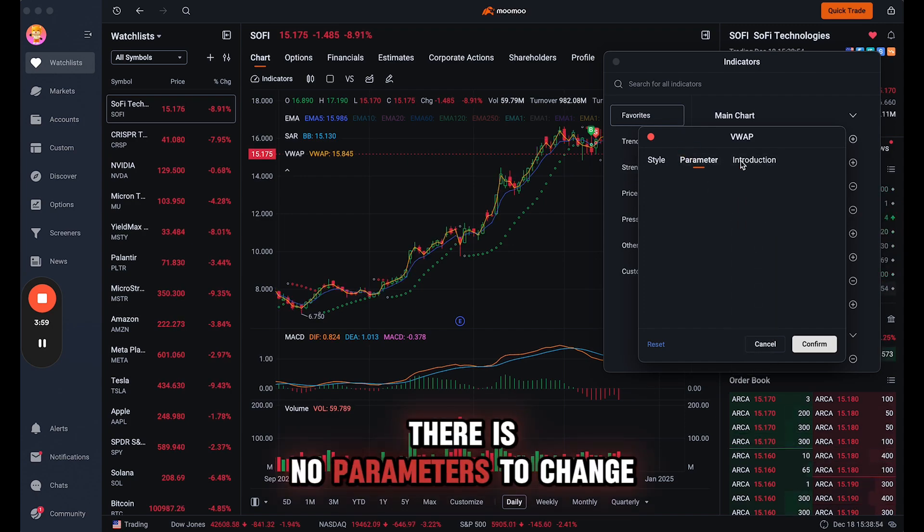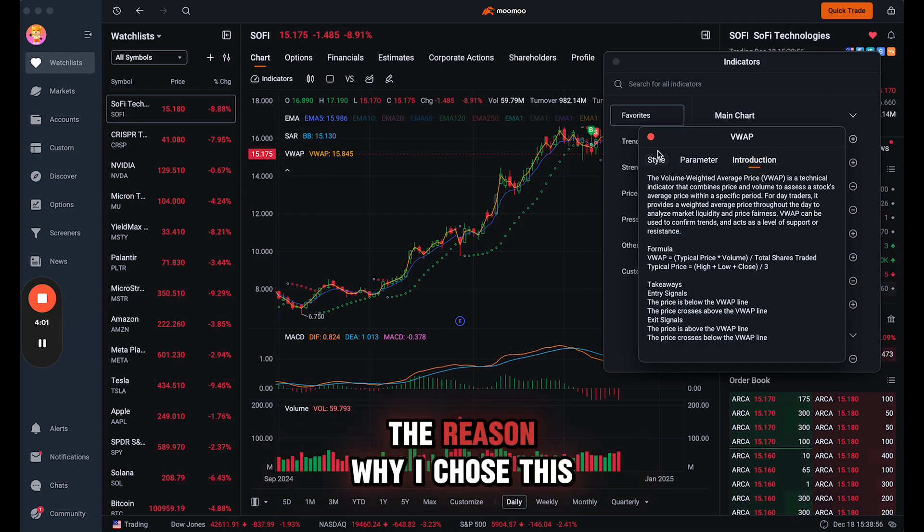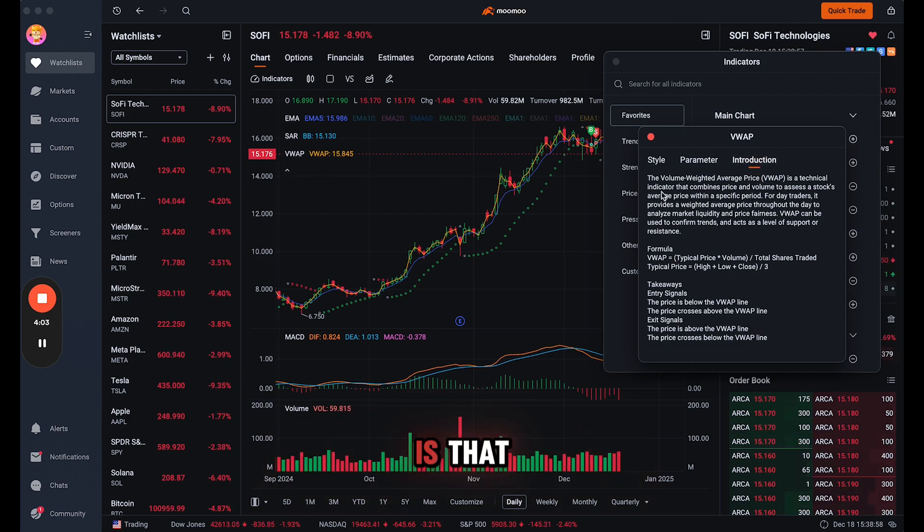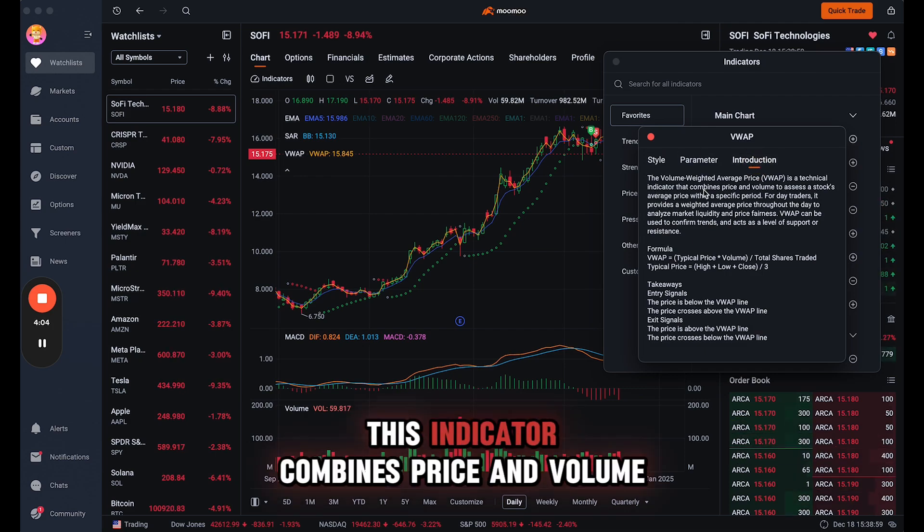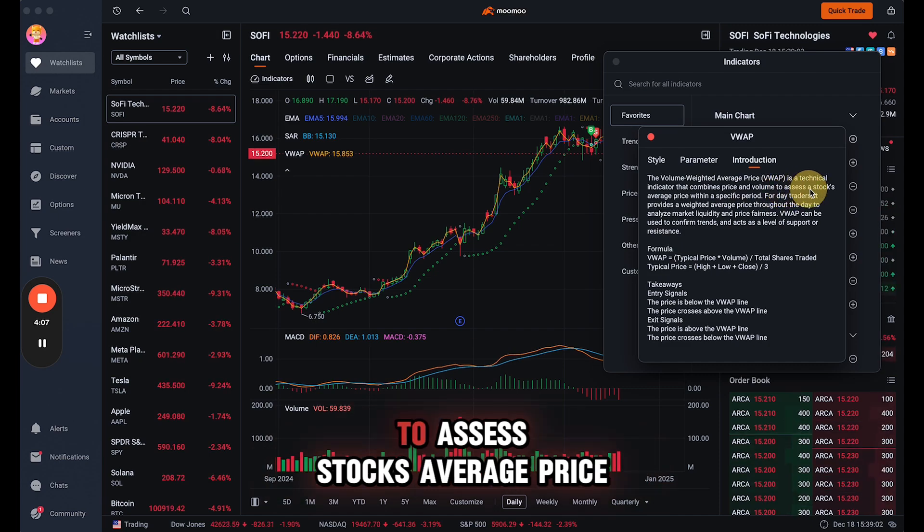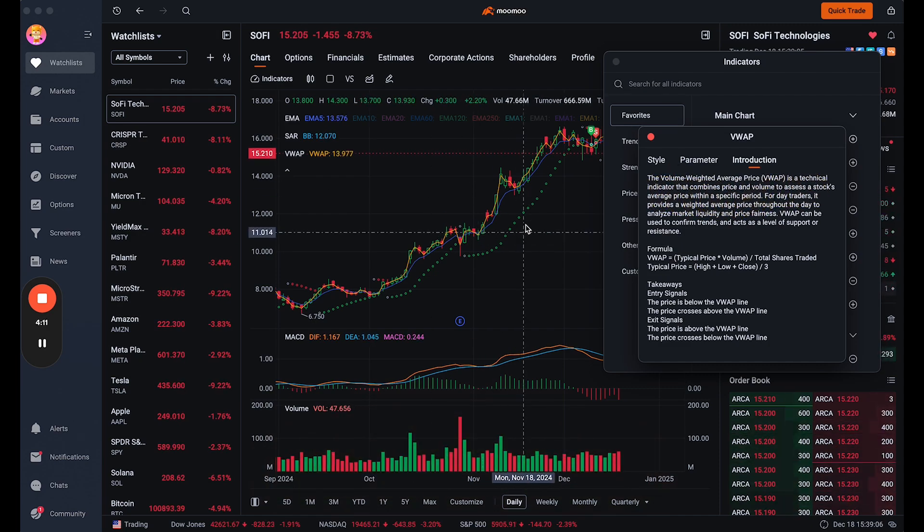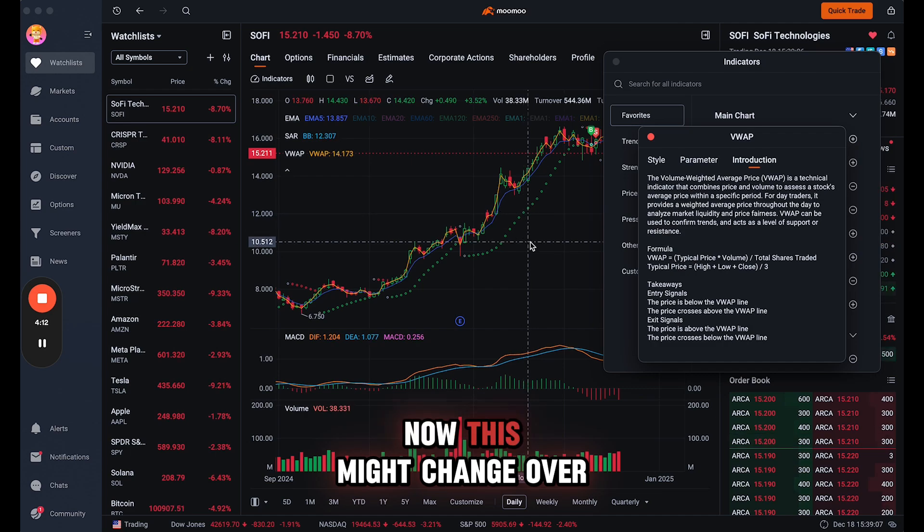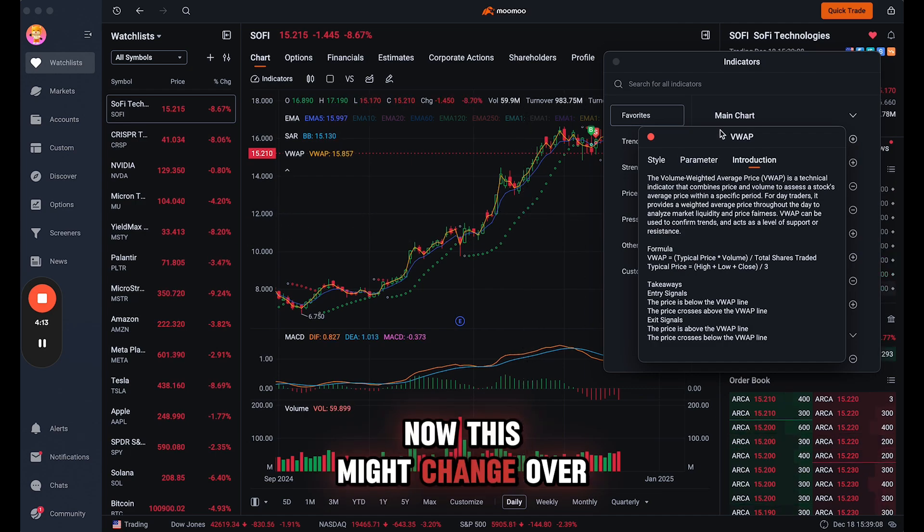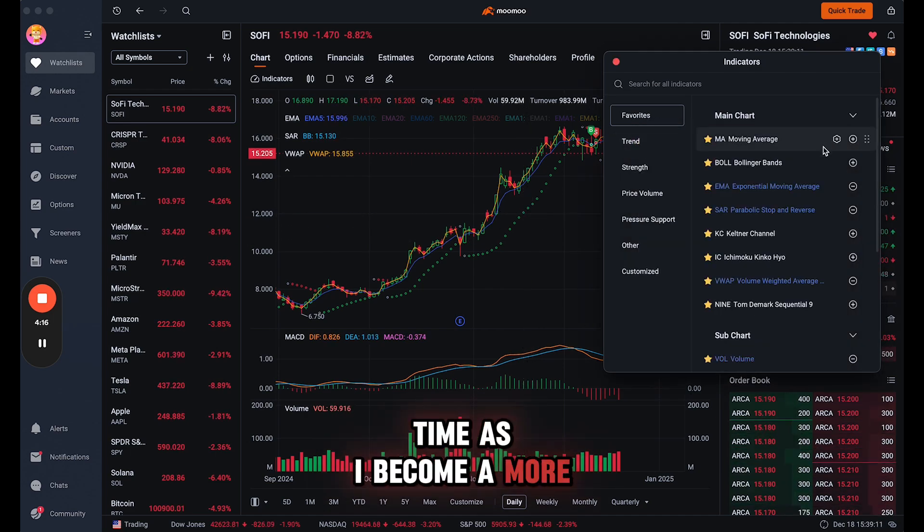There is no parameters to change, and the reason why I chose this is that this indicator combines price and volume to assess a stock's average price with a specific period. Now these might change over time as I become a more confident and profitable trader.